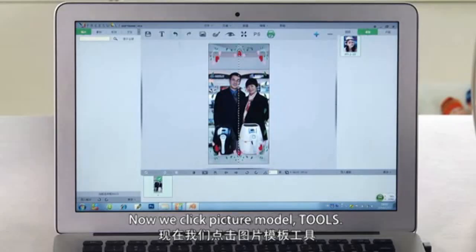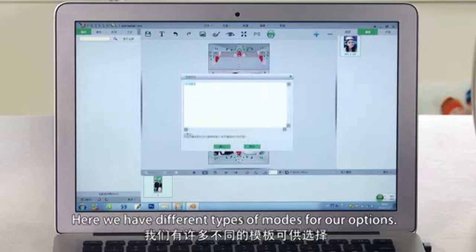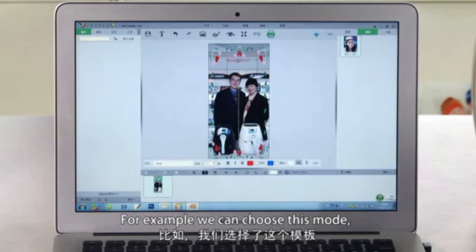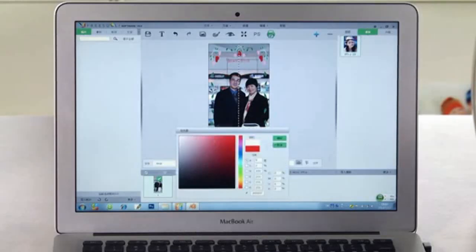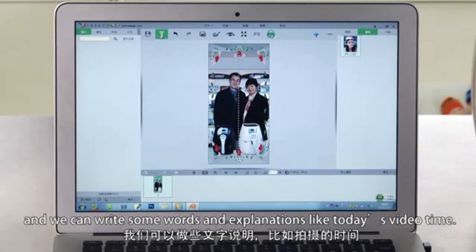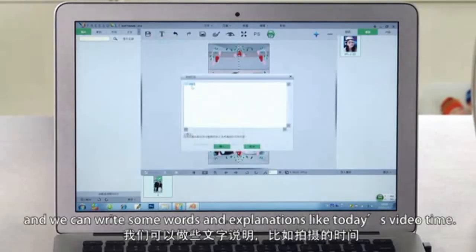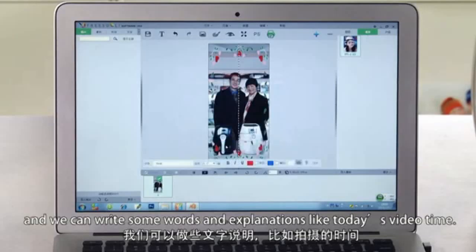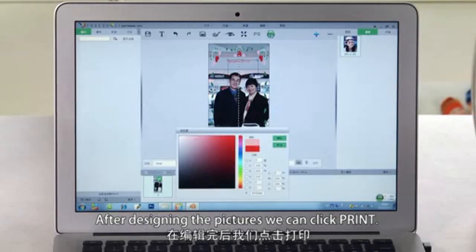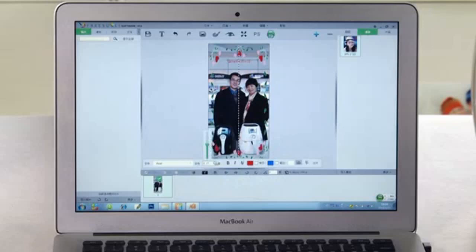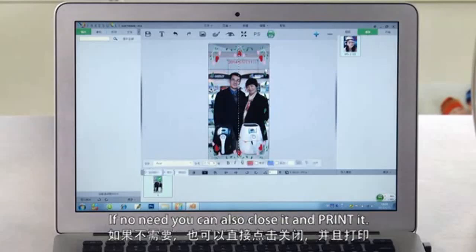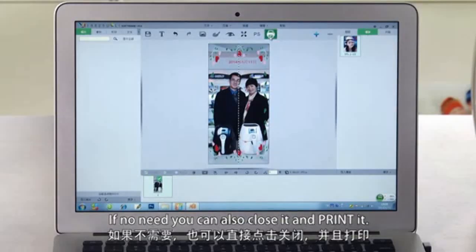Now we click Picture Model Tools. Here we have some different types of modes for your option. For example, we can choose this mode, pulling the mode onto the target picture, and we can write some words as explanation — something like today's video. After designing the pictures, we can click Printer.